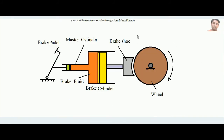Now coming to the topic: this is the schematic principle of the hydraulic brake system. It essentially consists of a master cylinder — the smaller diameter cylinder — and a brake cylinder. Both contain pistons: the green-colored piston belongs to the master cylinder and the yellow-colored piston belongs to the brake cylinder. Between these two pistons, brake fluid is filled — generally brake oil. If filled with gas instead, it is called a pneumatic brake, but the principle is the same for both.